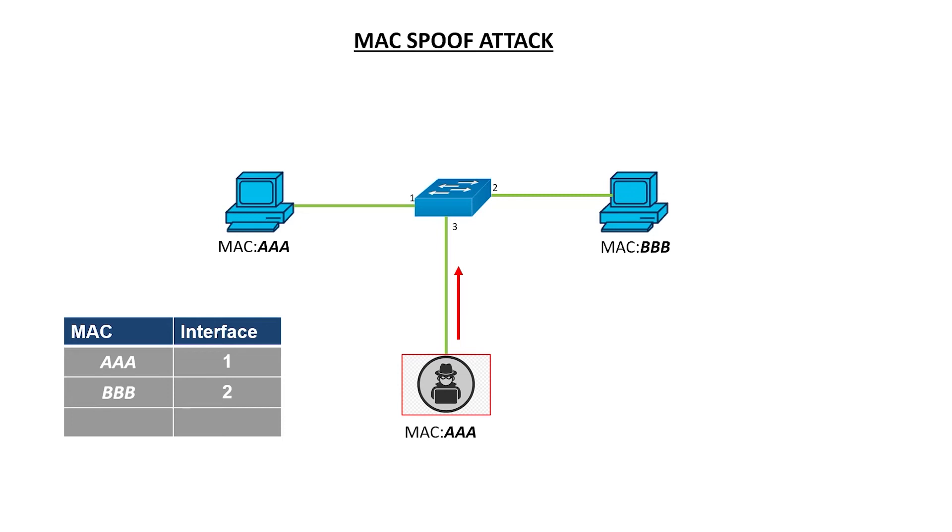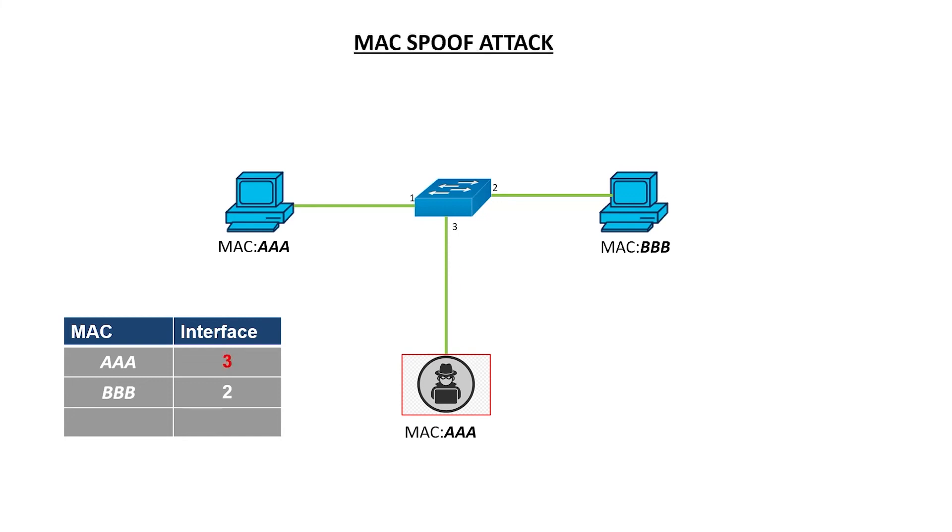A spoofing attack is when a hacker spoofs or falsifies a MAC address to change entries in the MAC address table with the goal of gaining access to data. In this example, if a static entry doesn't exist for the MAC address AAA, a hacker could spoof that MAC address and send a packet to the MAC address of BBB. As a result, the switch would update the MAC address table with the new interface number. Packets for AAA would be sent to the new location. To illustrate, the table now shows the MAC address for AAA connected to interface 3 instead of interface 1.